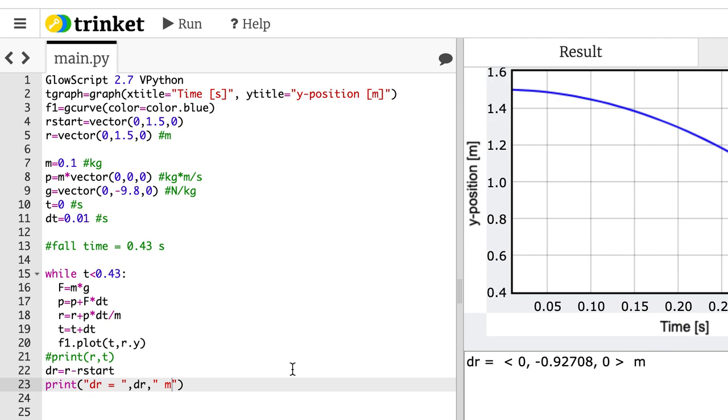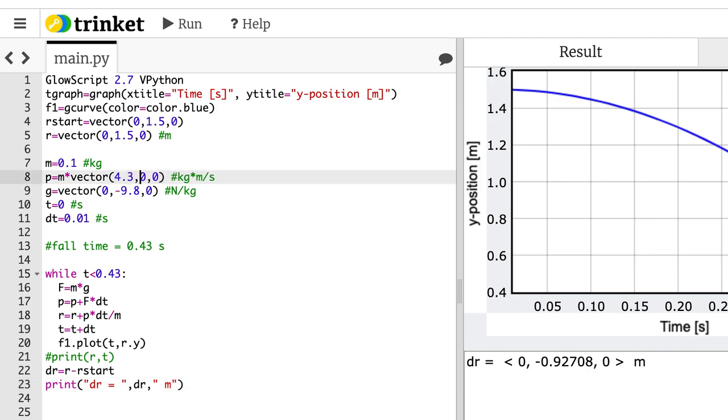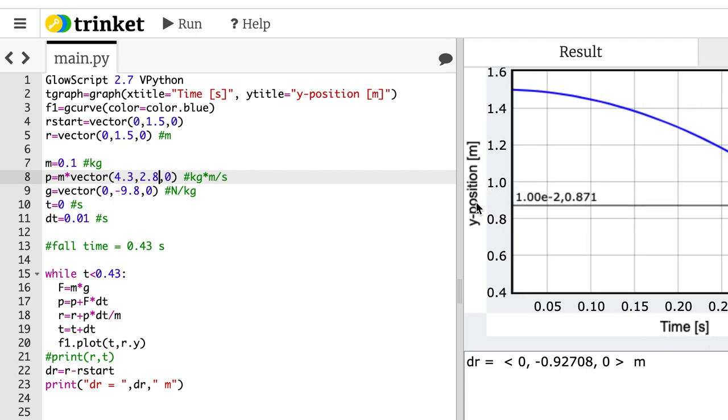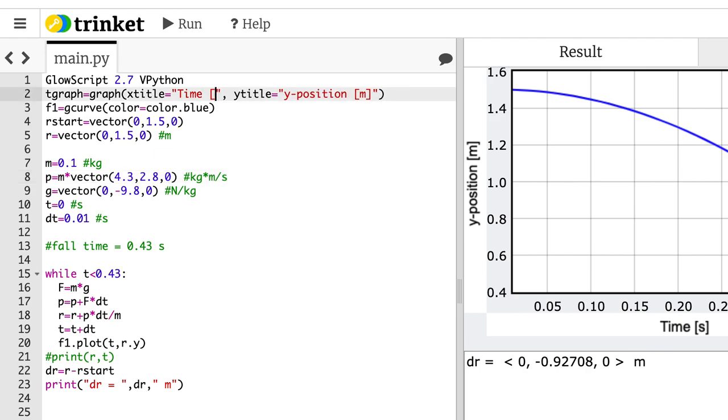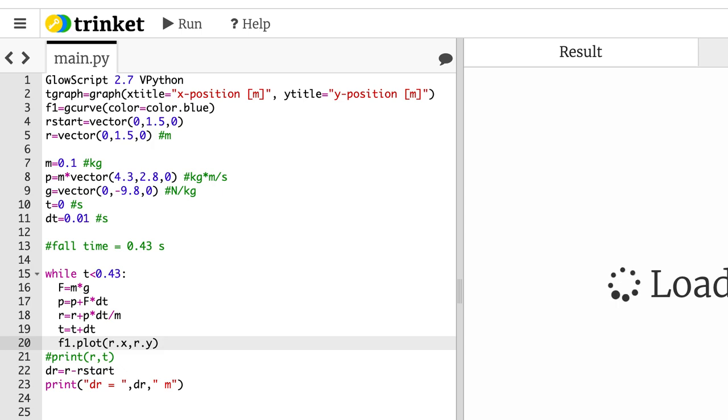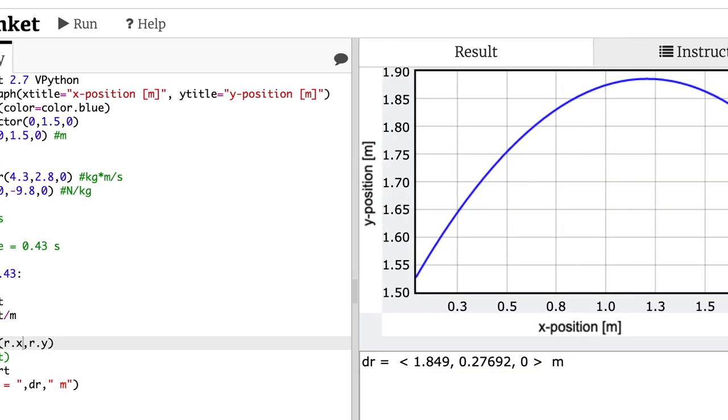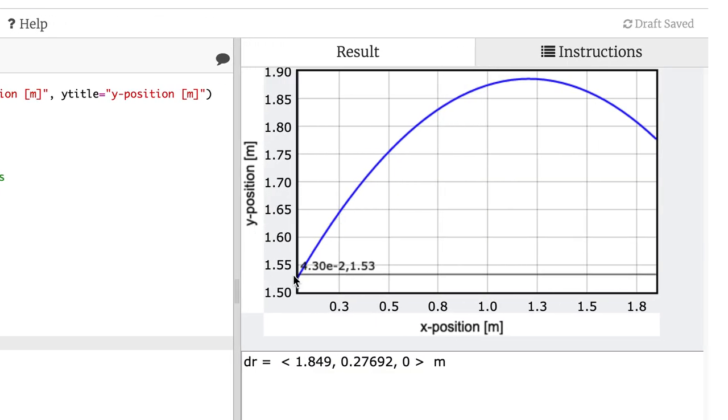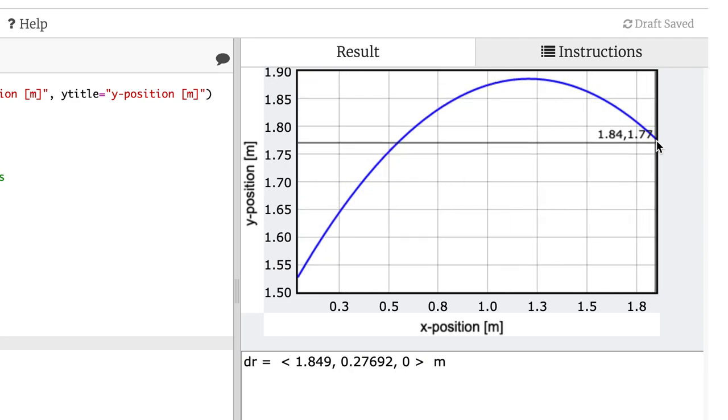But wait. Hold on. I'm going to show you something even cooler. What if I take this momentum and I say, now it's moving 4.3, 2.8. So I have some initial velocity. So I didn't drop it. And I didn't just throw it up. I threw it in a horizontal direction. Let's plot the trajectory. So this would be a y position versus an x position. So this is going to be x position. And then down here, I need to plot r.x. I'm going to run it. Check that out. So see, it starts right up here. That is parabola. This is where it ends after 0.43 seconds. I can do that.